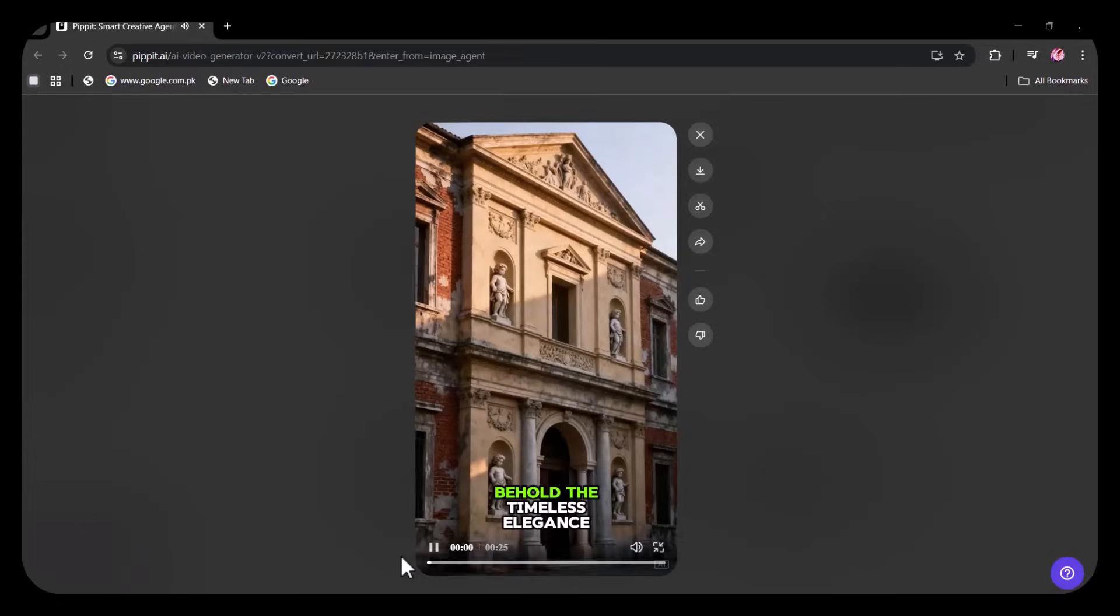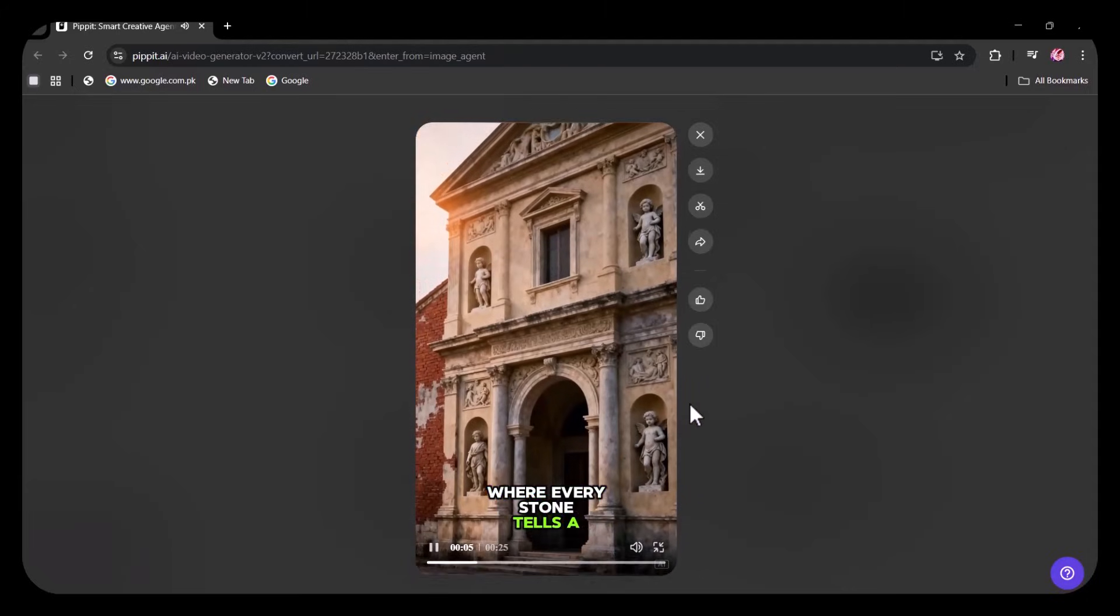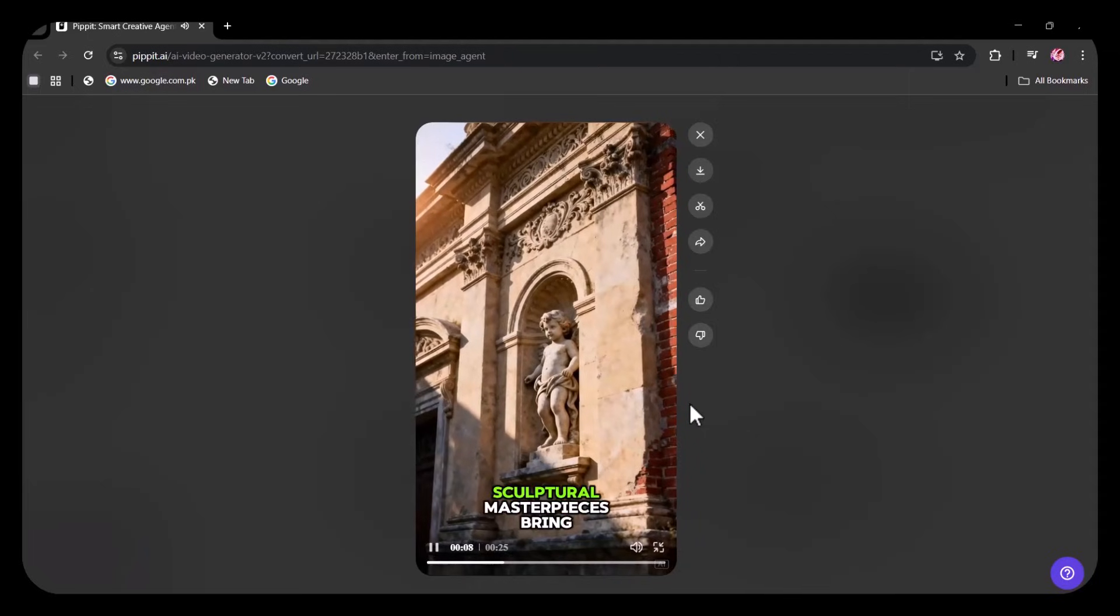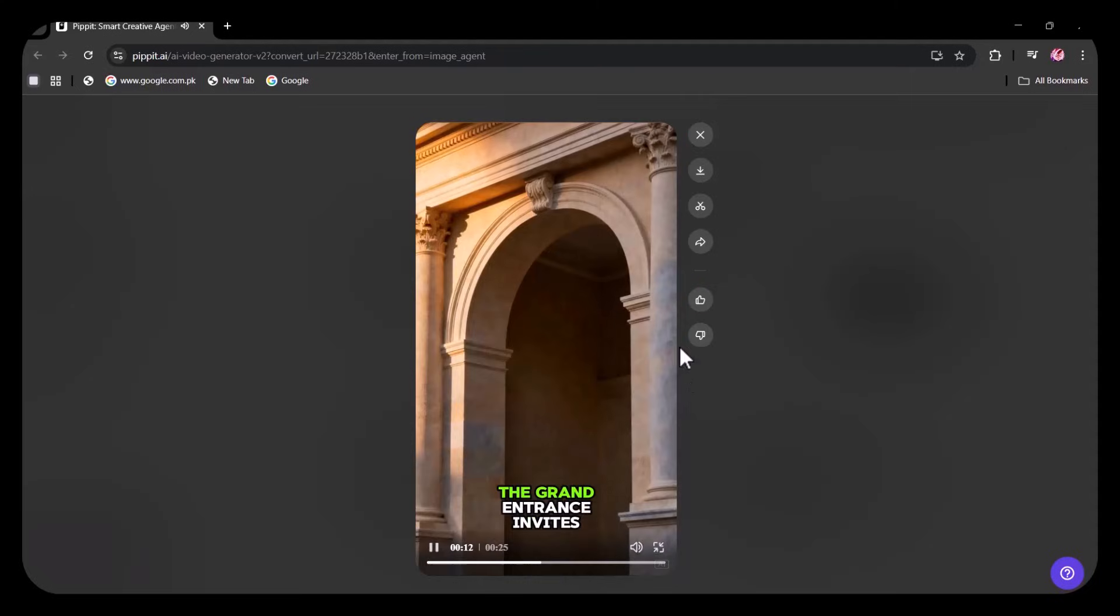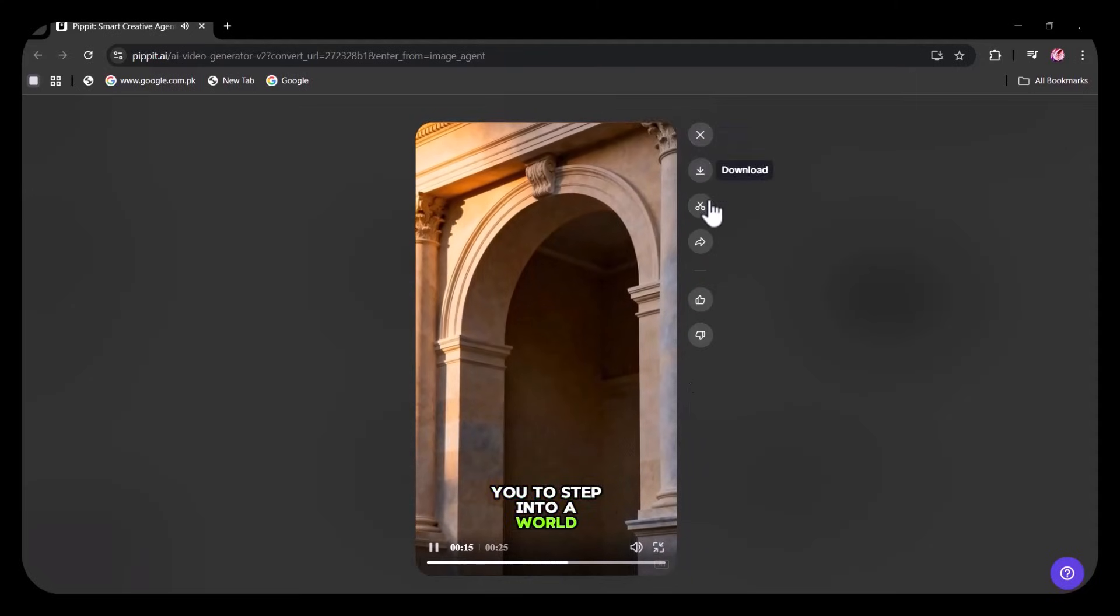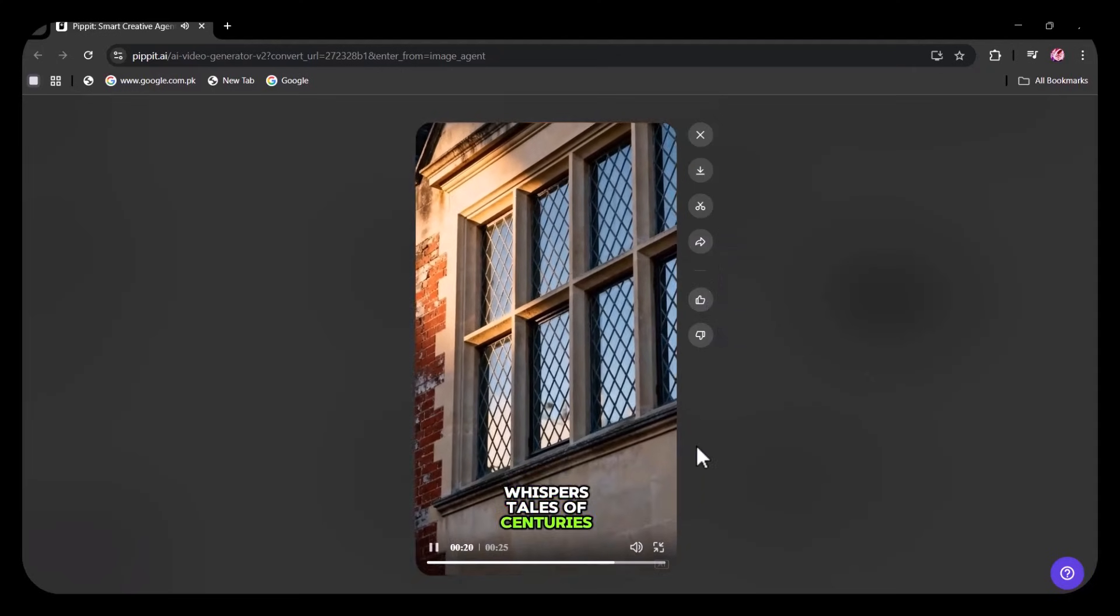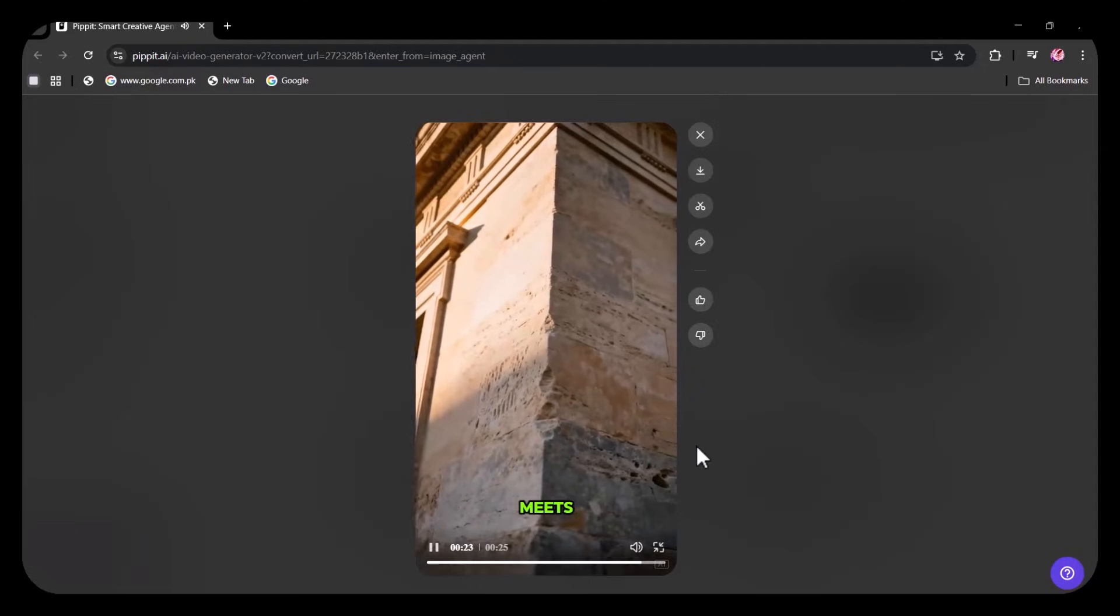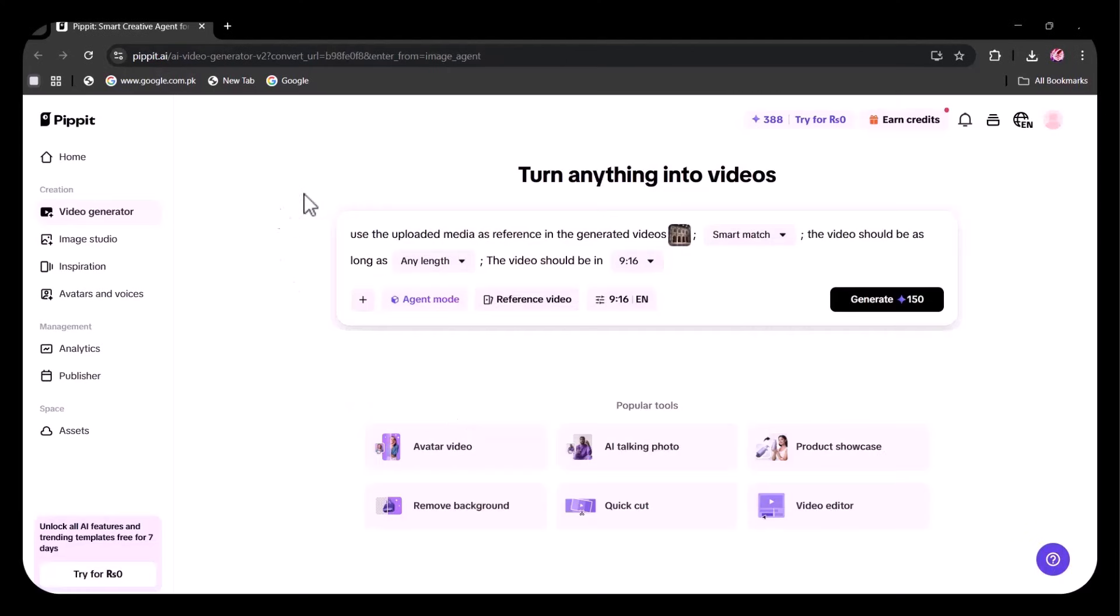Behold the timeless elegance of classical architecture, where every stone tells a story. Intricate carvings and sculptural masterpieces bring history to life. The grand entrance invites you to step into a world of architectural splendor. Every window and brick whispers tales of centuries past, where classical beauty meets enduring craftsmanship. This is a meticulously crafted video, showcasing every element exactly as intended.